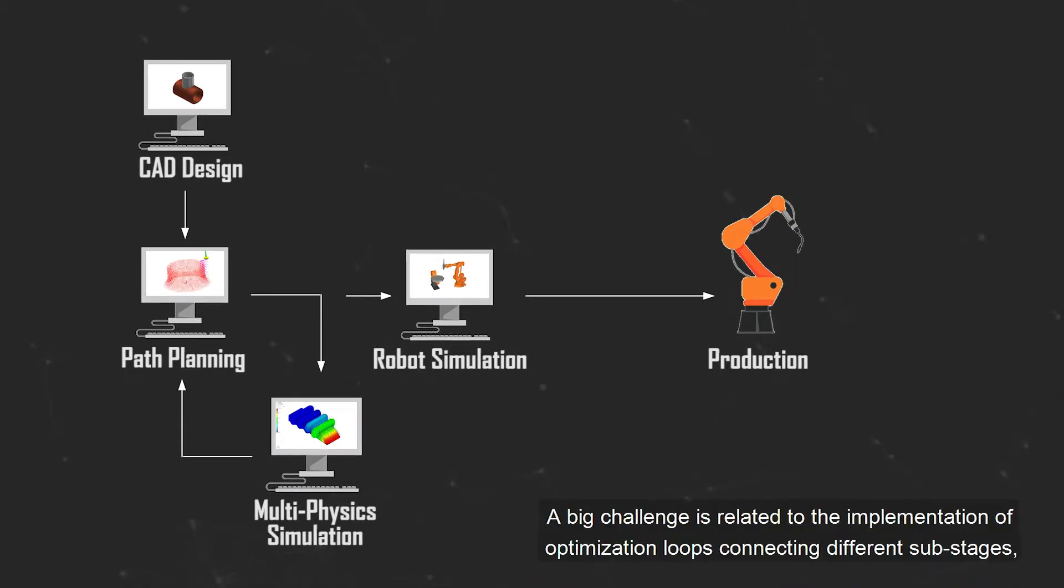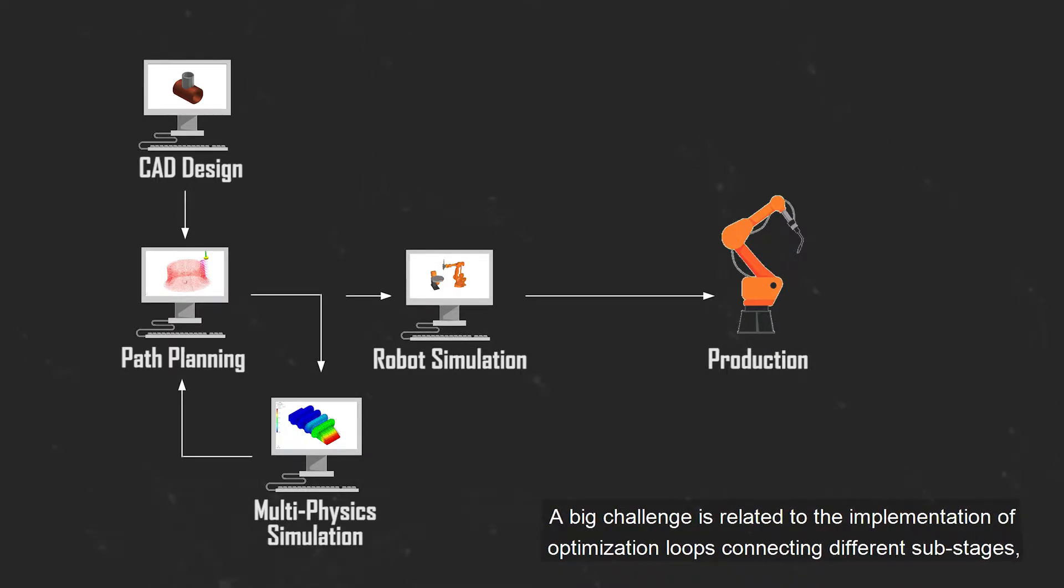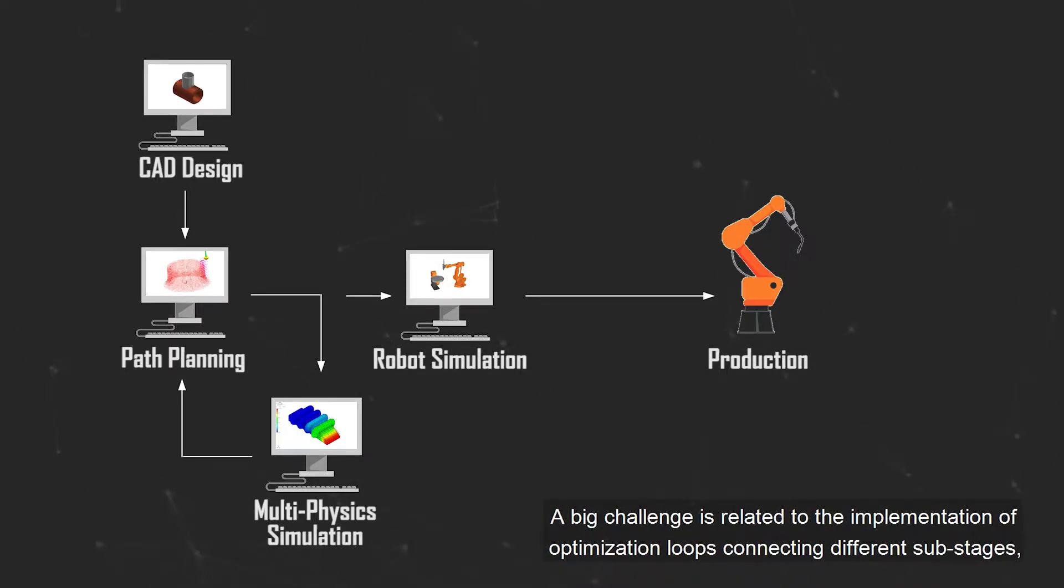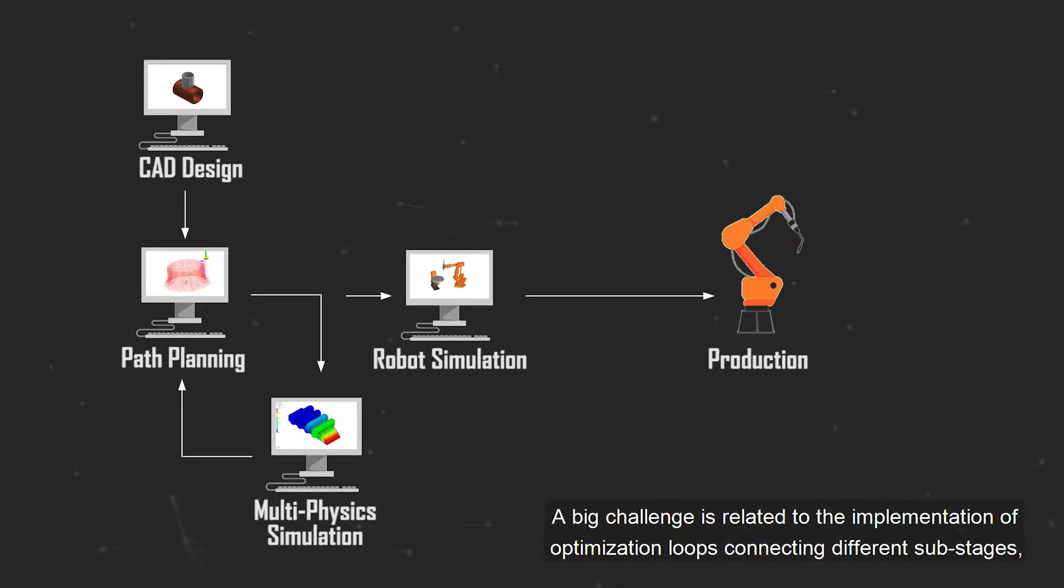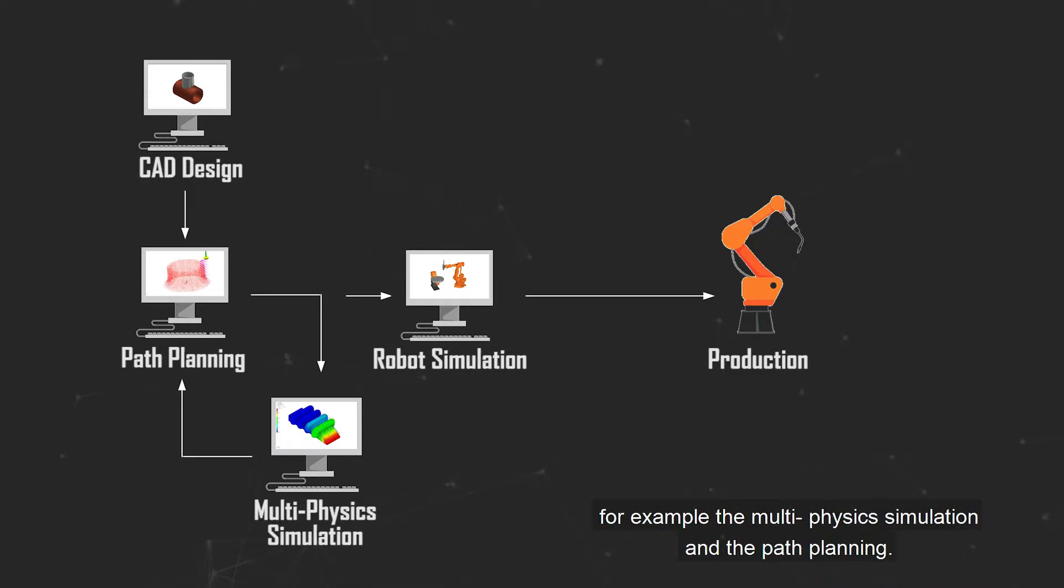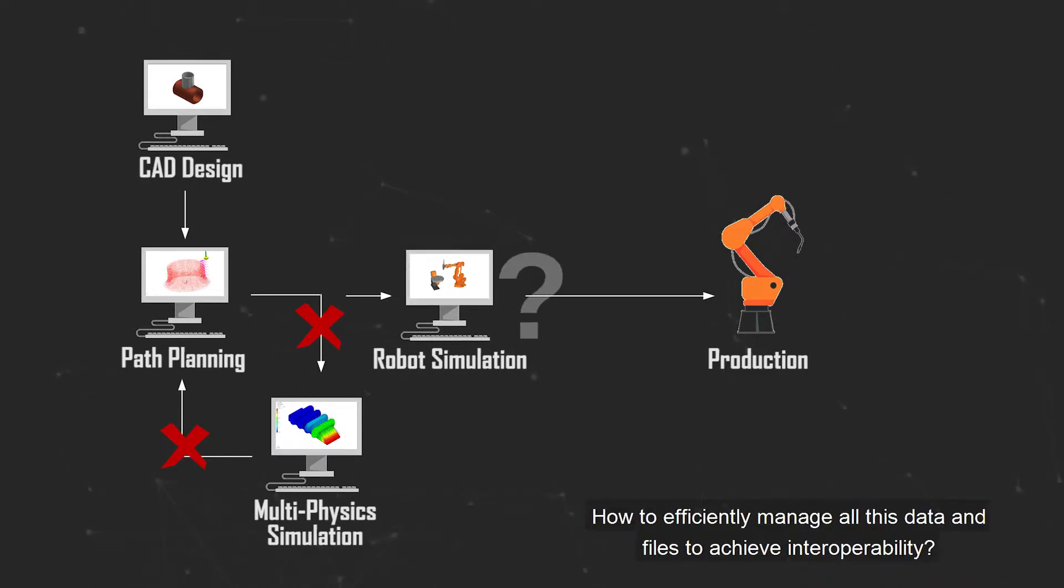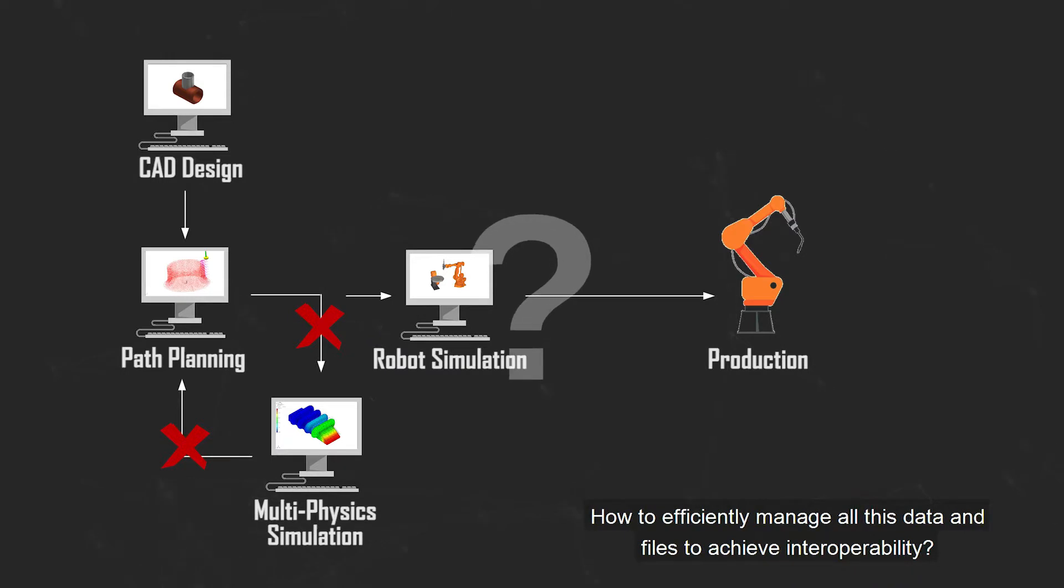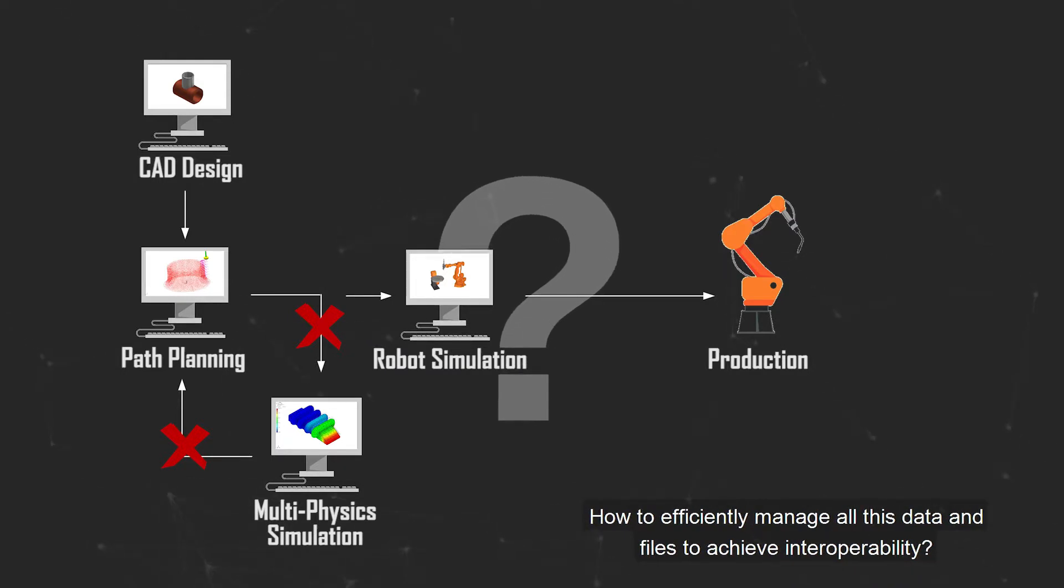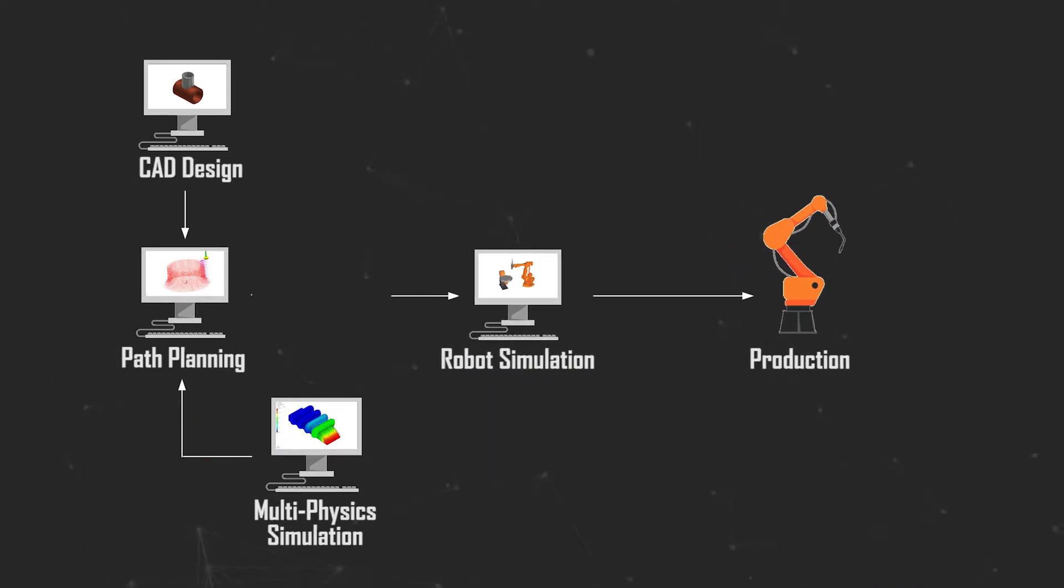A big challenge is related to the implementation of optimization loops connecting different sub-stages, for example the multi-physics simulation and the path planning. How to efficiently manage all this data and files to achieve interoperability?